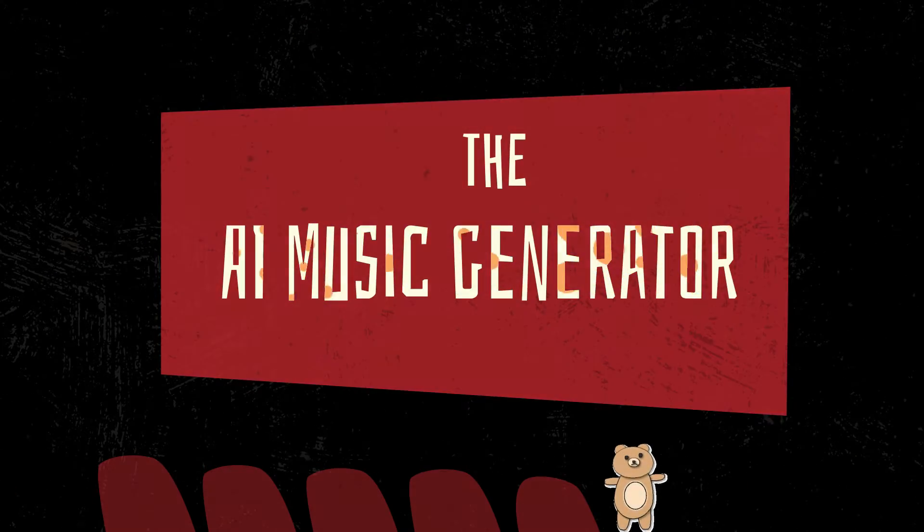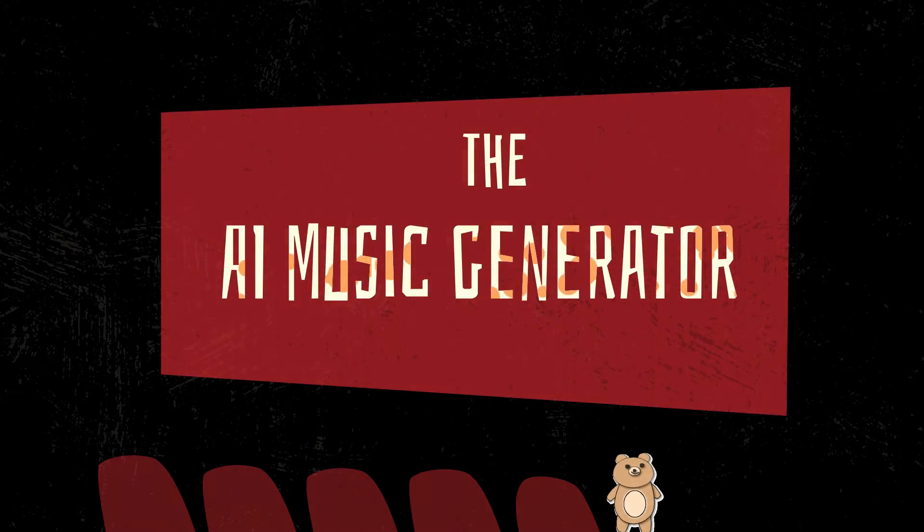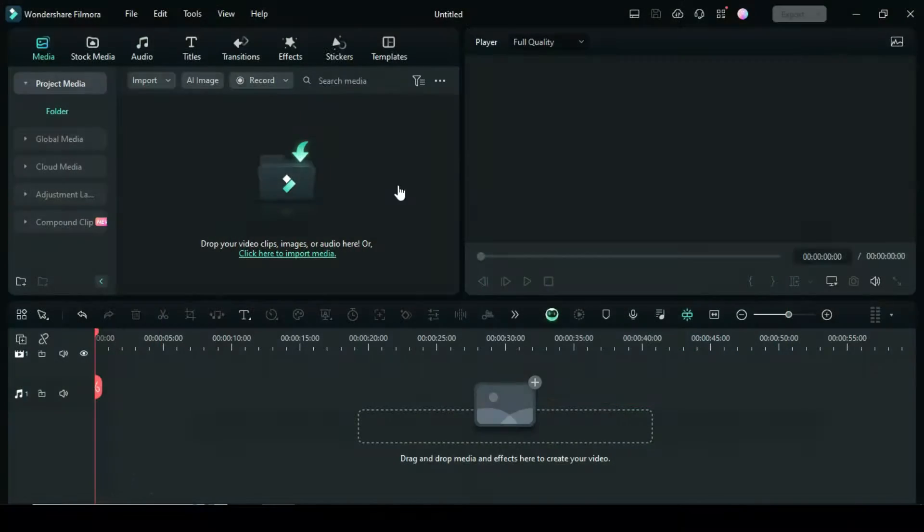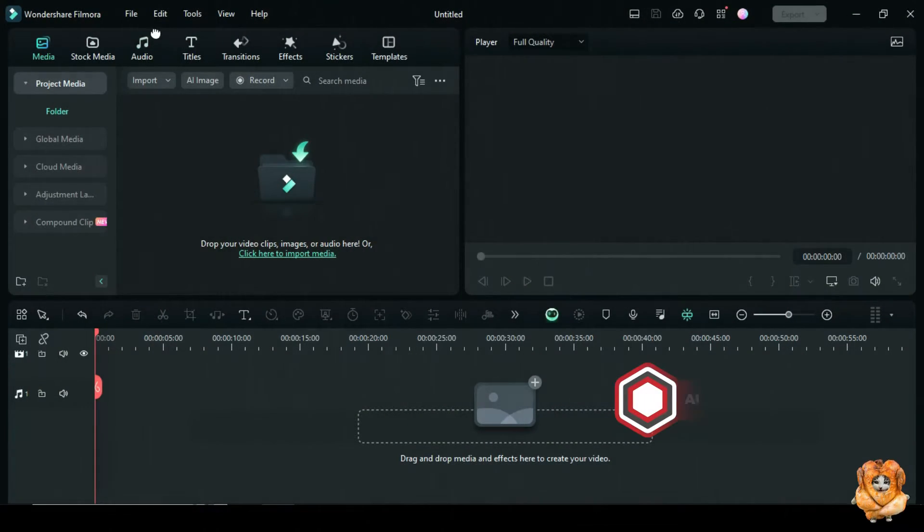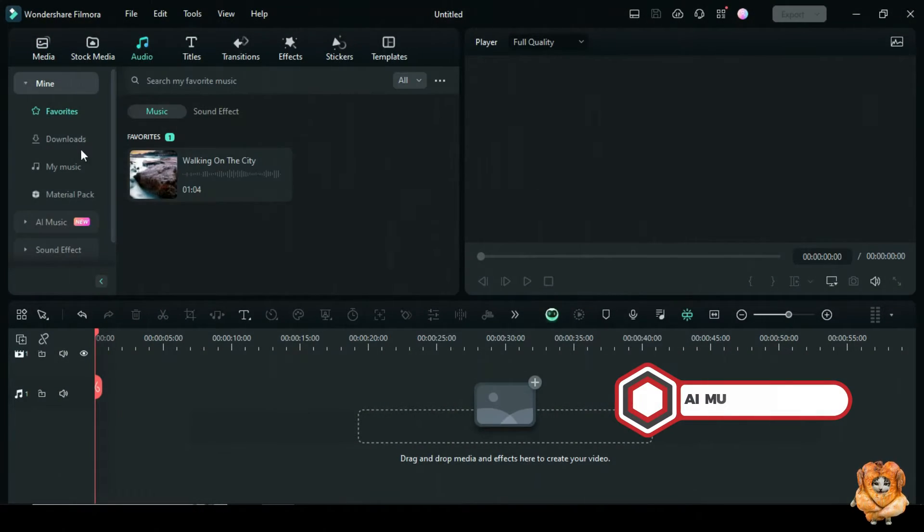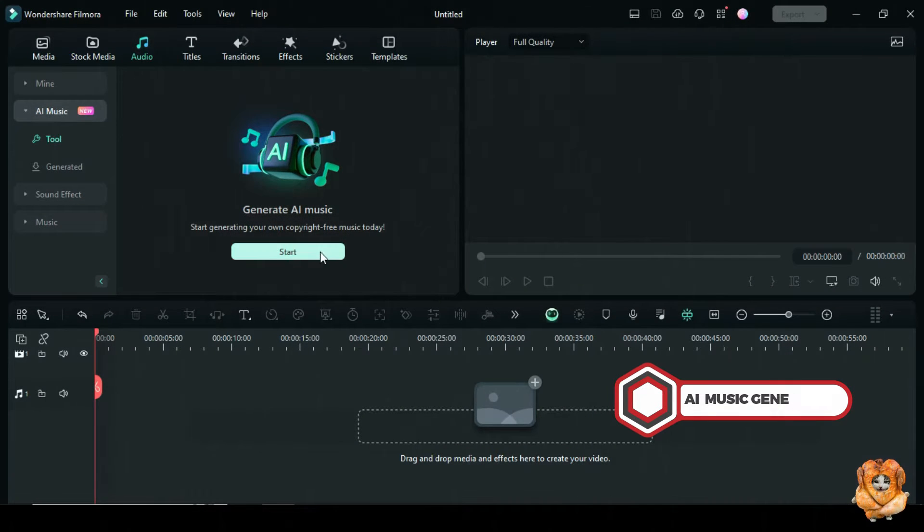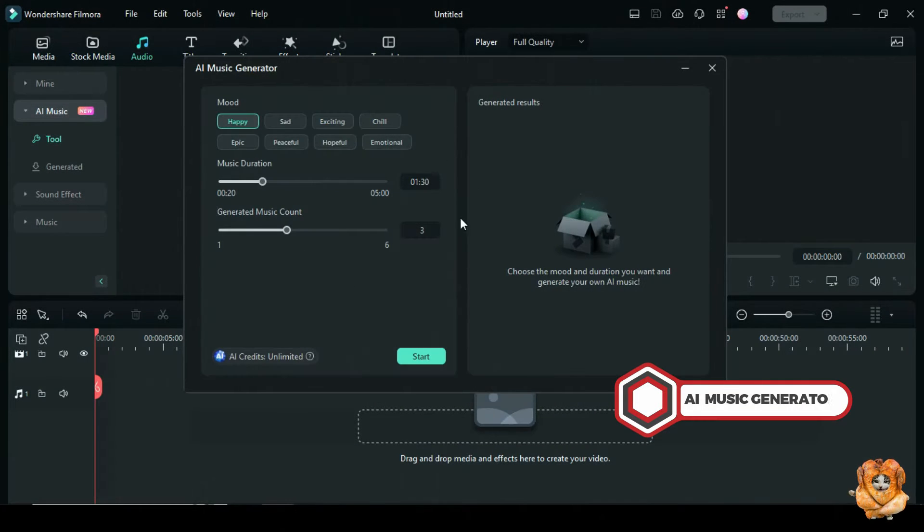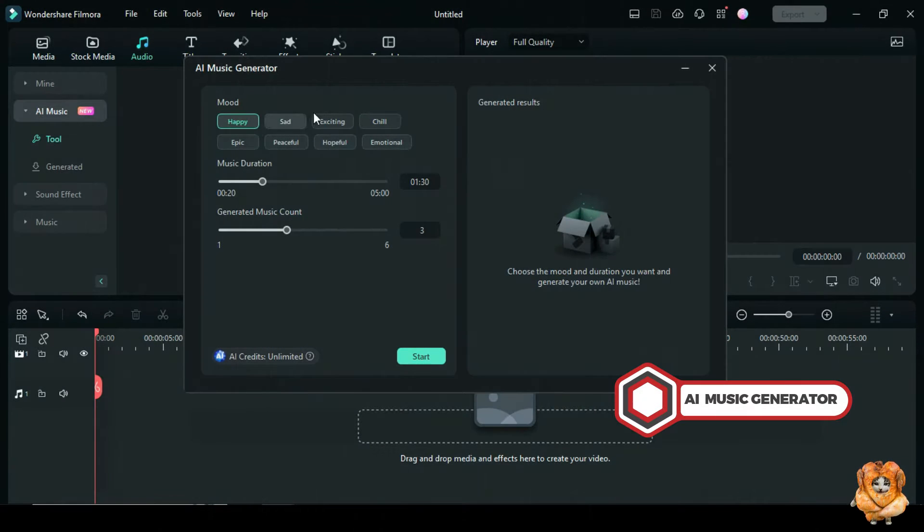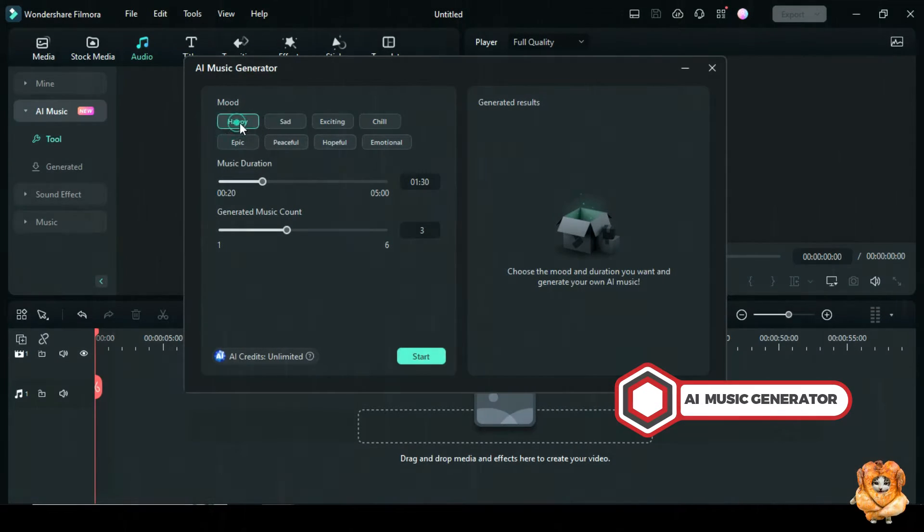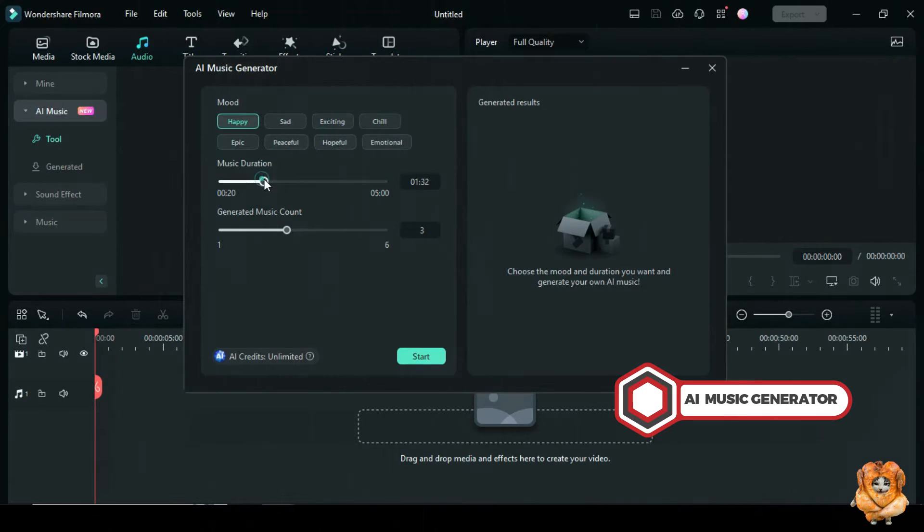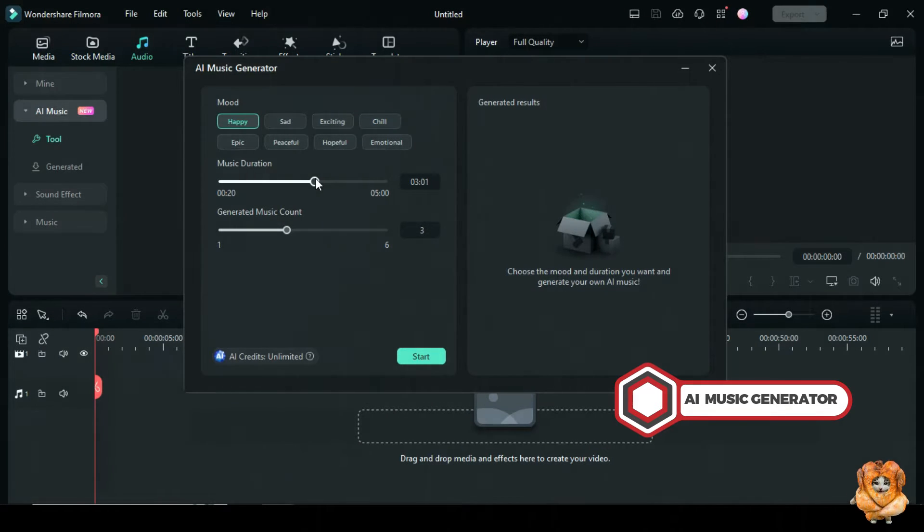AI Music Generator helps to generate copyright-free music for your videos. To get non-copyright music, go to audio, scroll down and click AI Music. You will see tools and generated, click tool and start. Depending on what you want, you will see mood like happy, sad, chill, peaceful, and more. So here I picked happy. Go to music duration, depending on the length of your clip, it ranges from 20 seconds to 3 minutes.